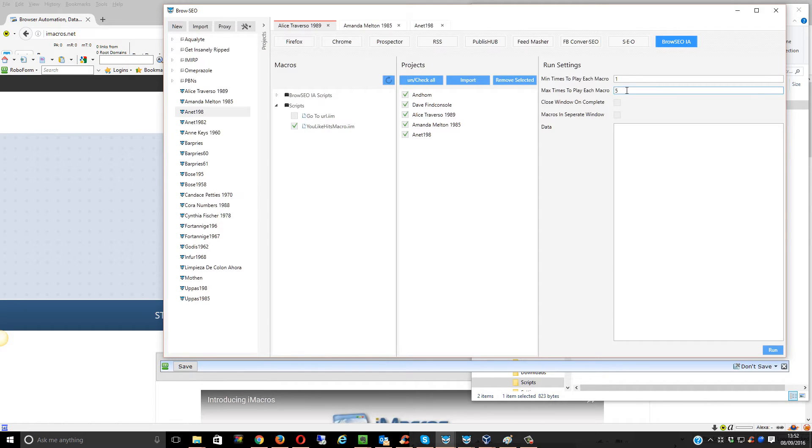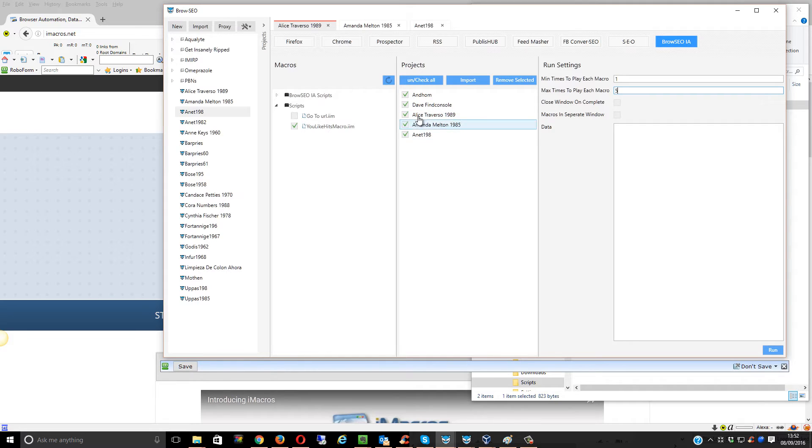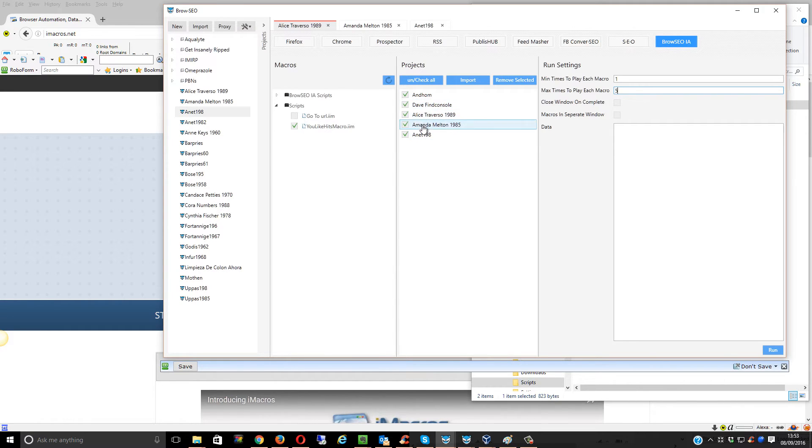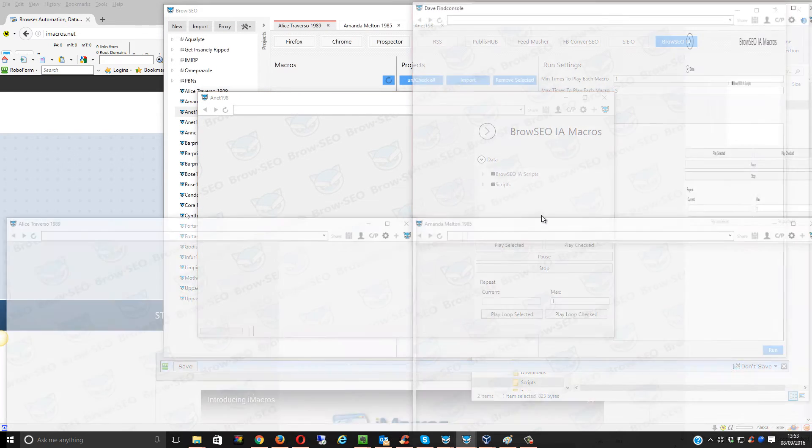If you wanted to, you could just set that up and let it go a thousand times each. Then it will open up ulikehits in each of these windows just here. So click on Run, here we go.